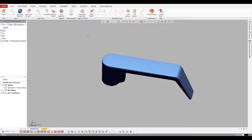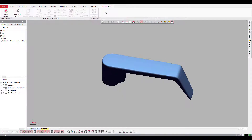Hey everyone, I just wanted to make a quick video explaining how to create a NURB Surface inside DesignX. Thank you to Brent Wright for requesting this video from a previous post. So let's go ahead and talk about how to do this.